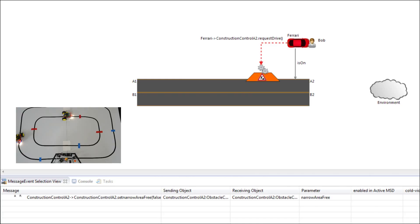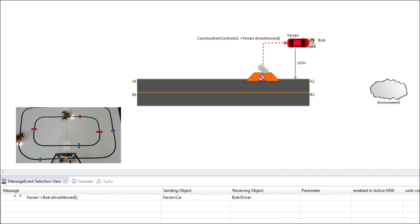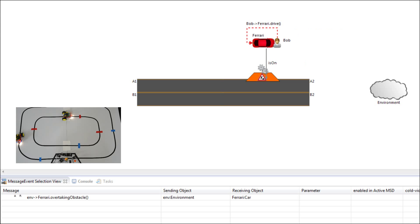Afterwards it communicates with the construction control and asks for permission to drive by the construction. The construction control allows the robot to drive and updates its internal state.